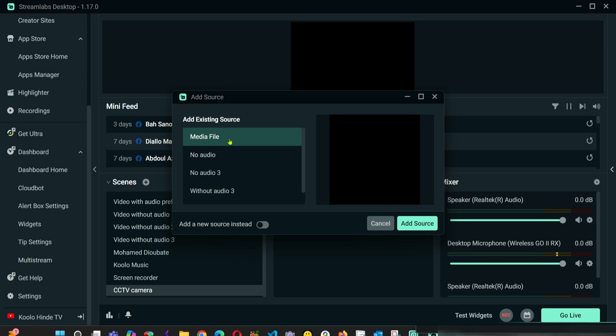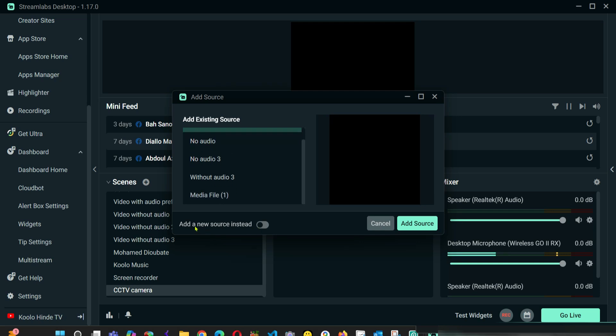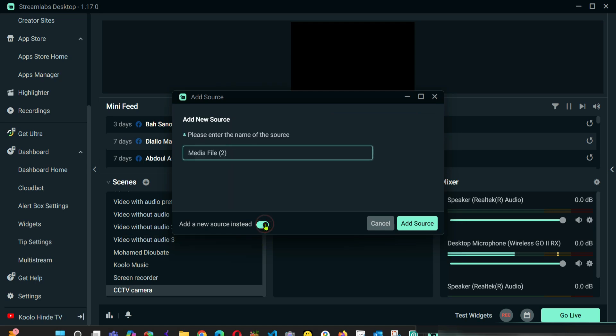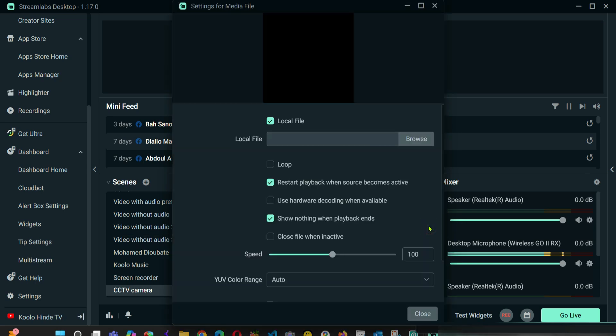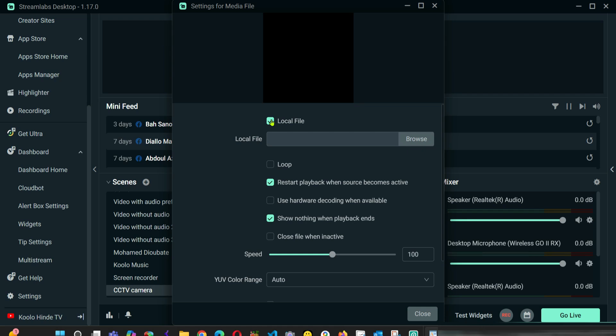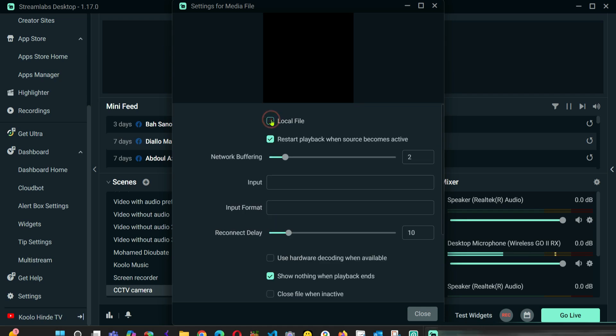I'm going to add a new source because I already have another media file that I created. I'm going to add a new one. I'm going to click Add Source. So from here, do not select Local File. Uncheck it like this.